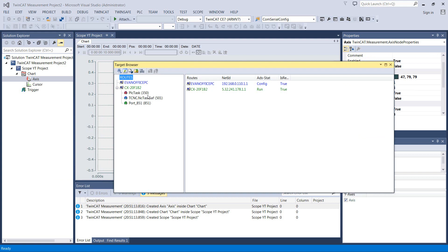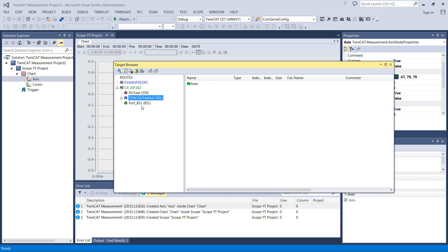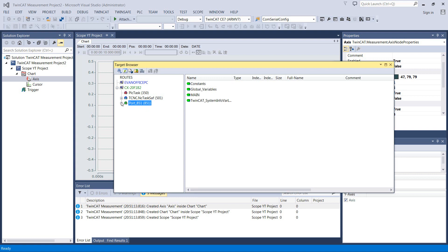So in here we've got our PLC task, our NC task which would be what's running the axes and then port 851. Back on TwinCat 2 every runtime used to run on 801, 802, 803, 804 because you are allowed up to four PLC runtimes concurrently with TwinCat and I believe that's a per core thing.